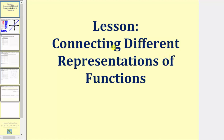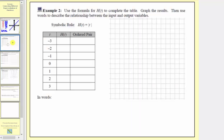Welcome to part two of the lesson on connecting different representations of functions. In example two, we're asked to use the formula for h of t to complete the table, where the formula is h of t equals the absolute value of t.